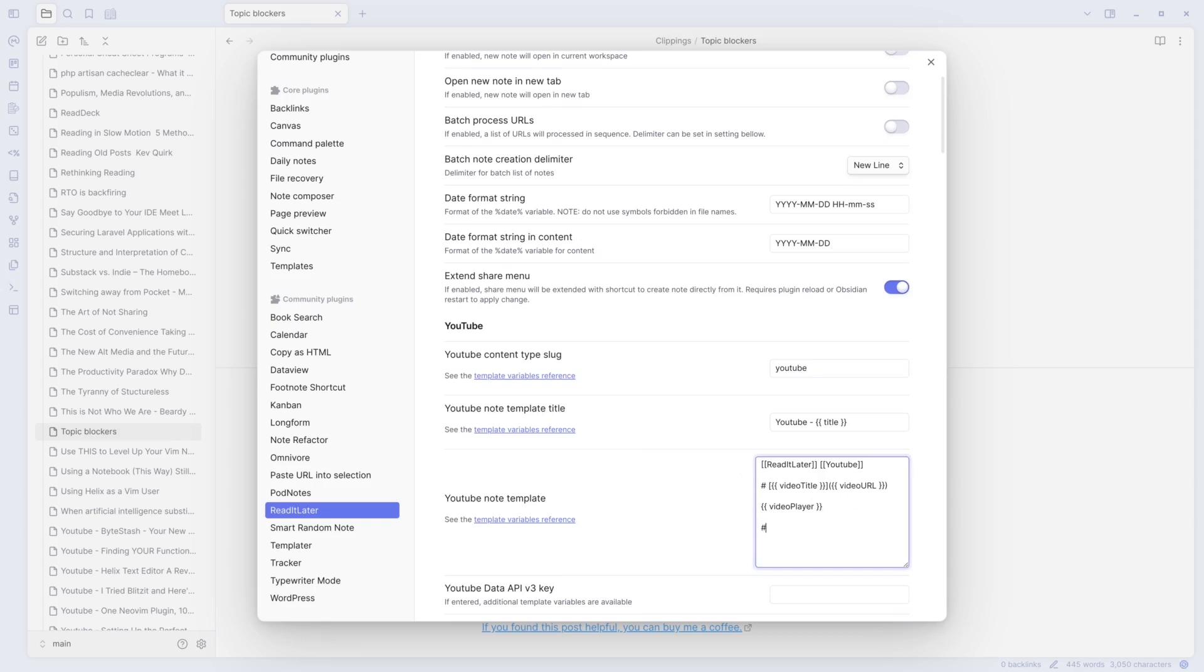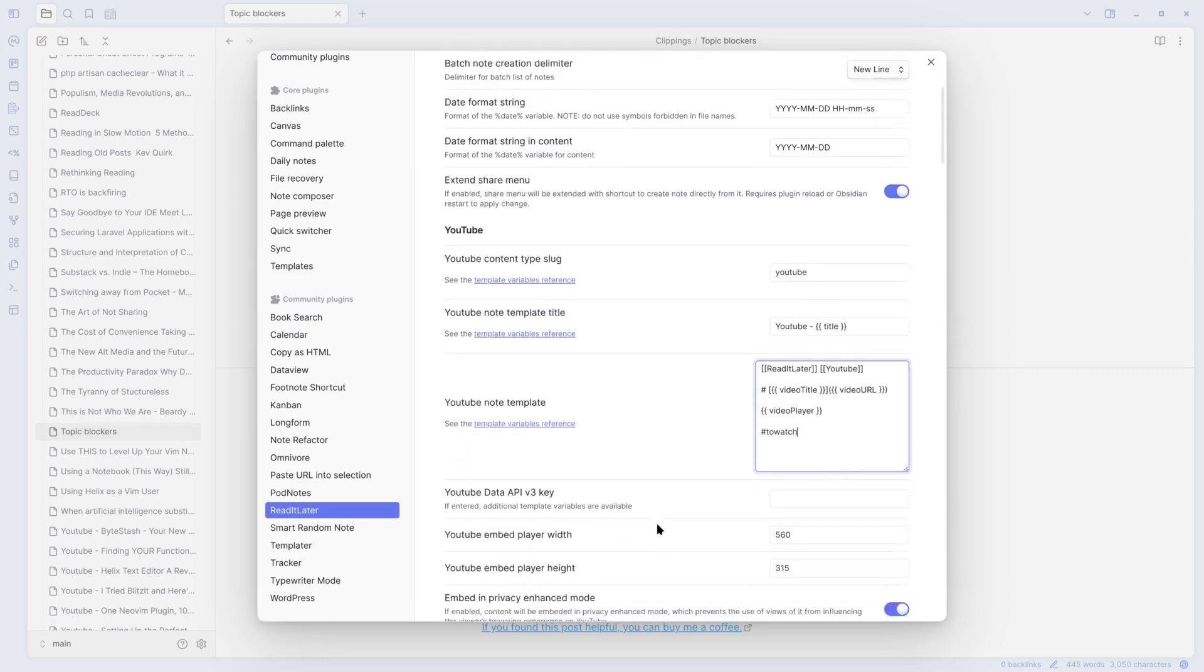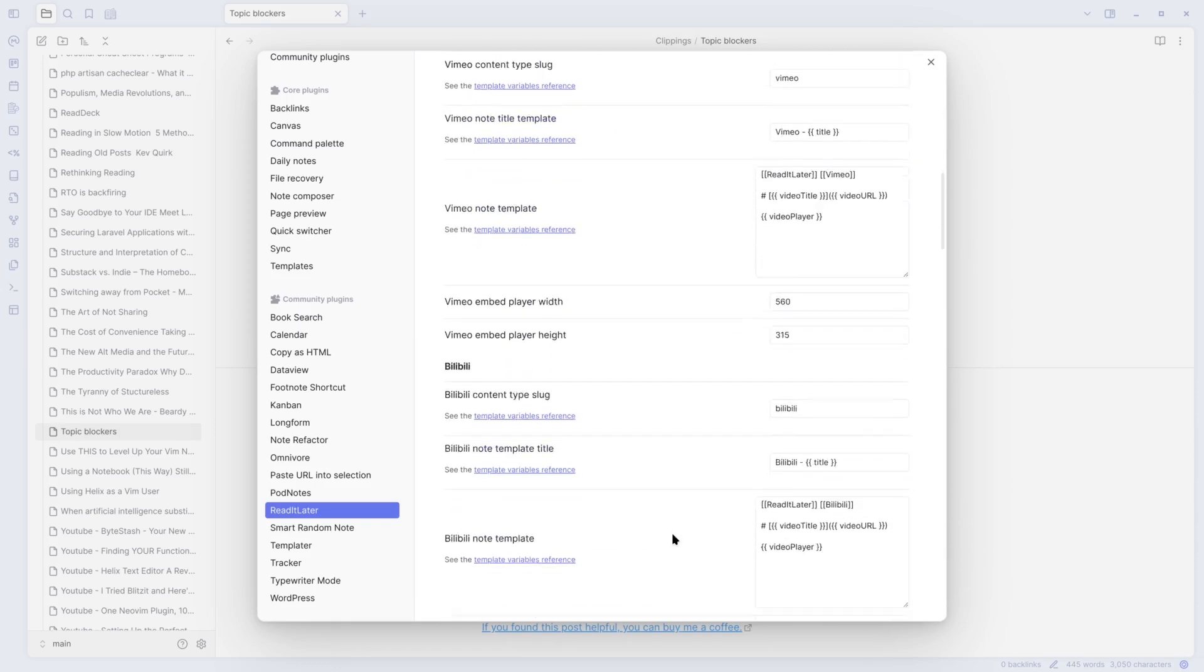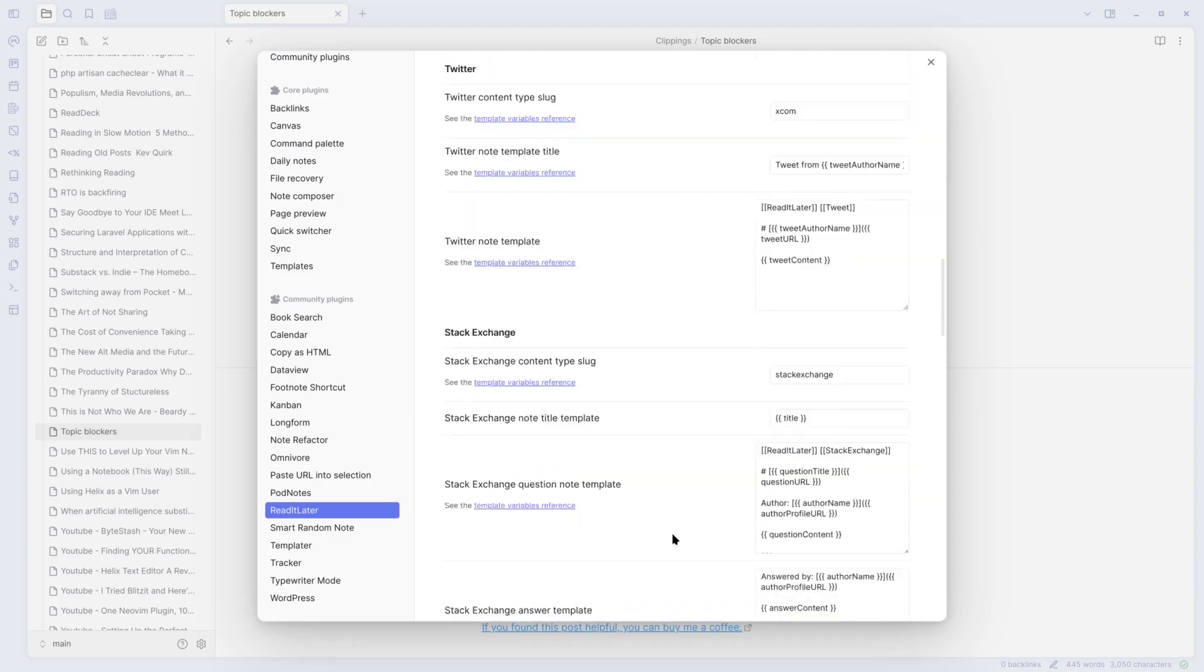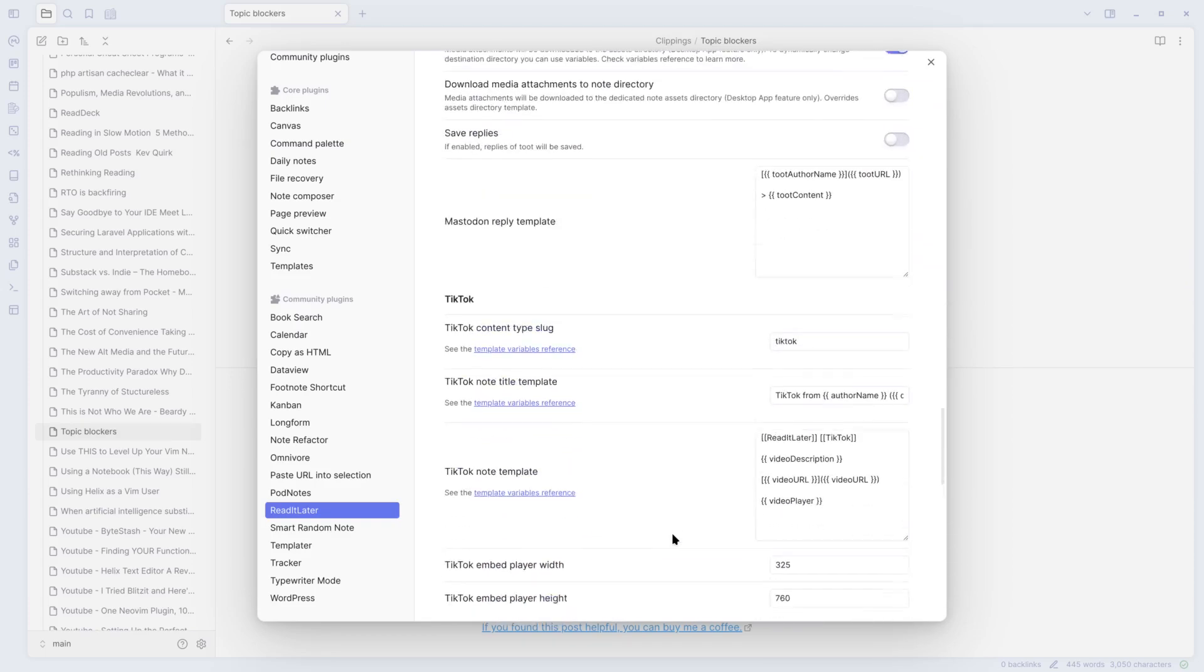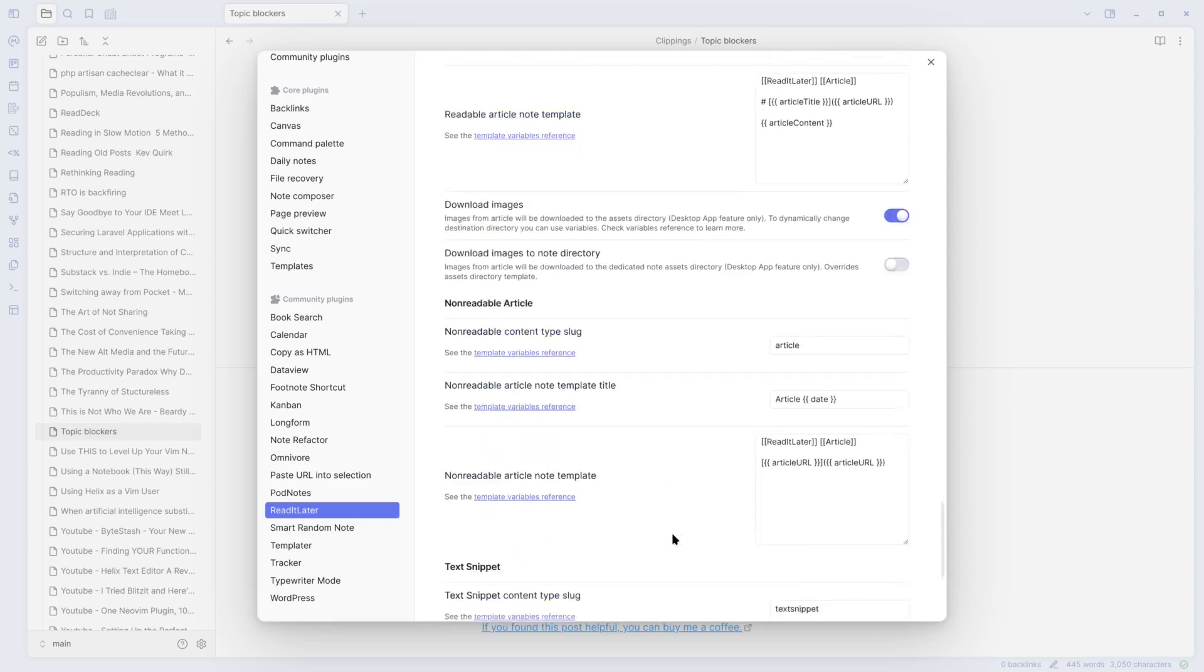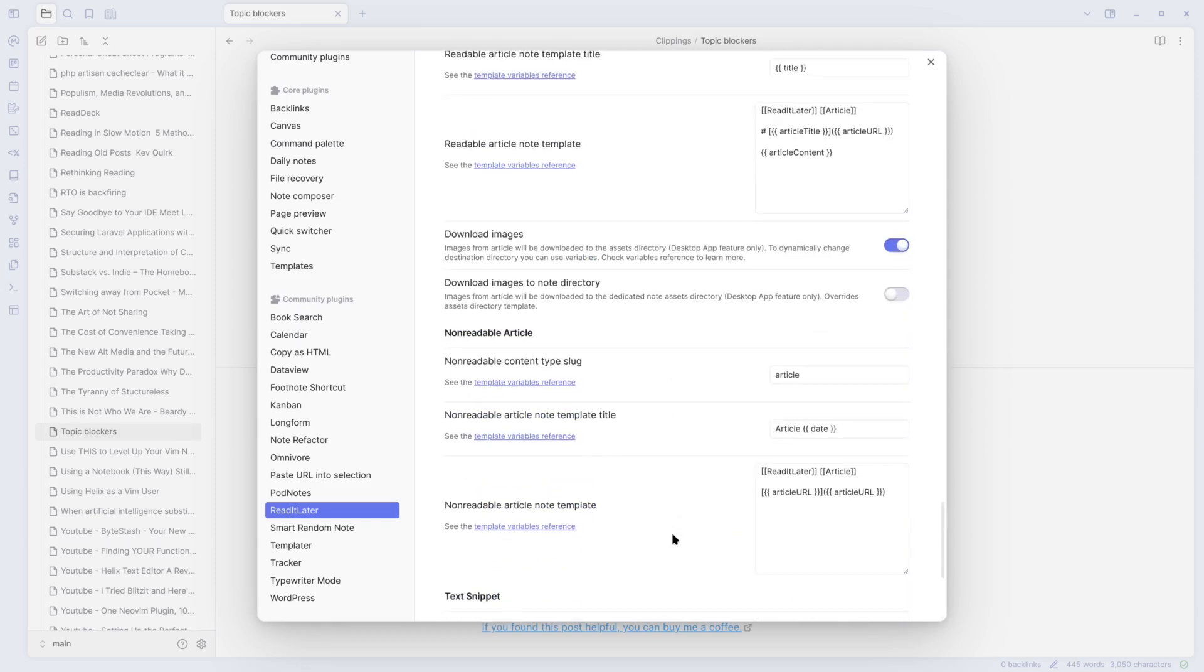So I would tag it as to watch. Vimeo, I could do the same thing. I don't really deal with Vimeo, so it wouldn't matter. Is there a web, Mastodon, text snippet. Oh, it doesn't show me a web. So I have to look into that a little bit more.